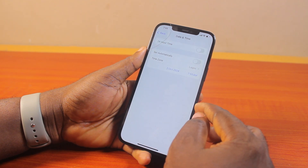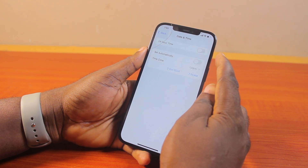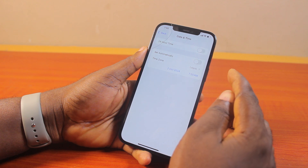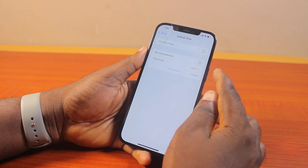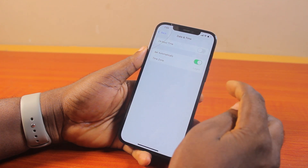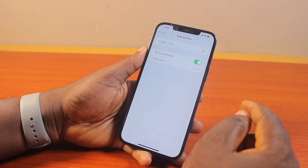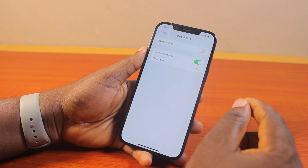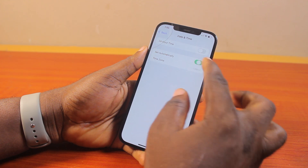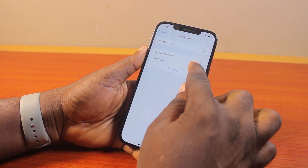Once you've selected Date and Time, here you have 24-hour time, Set Automatic, Set Automatically, and then Time Zone. So if you set this to Set Automatically, this is going to set your time based on your region using your network provider. Or you can disable Set Automatically and then click on Time Zone.